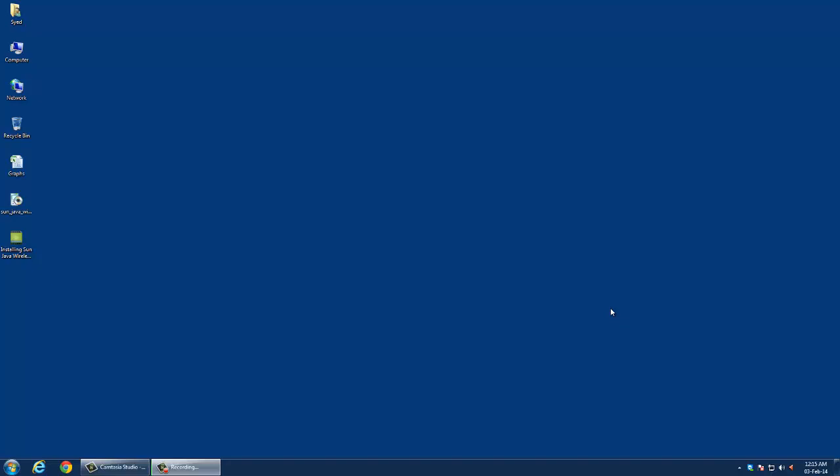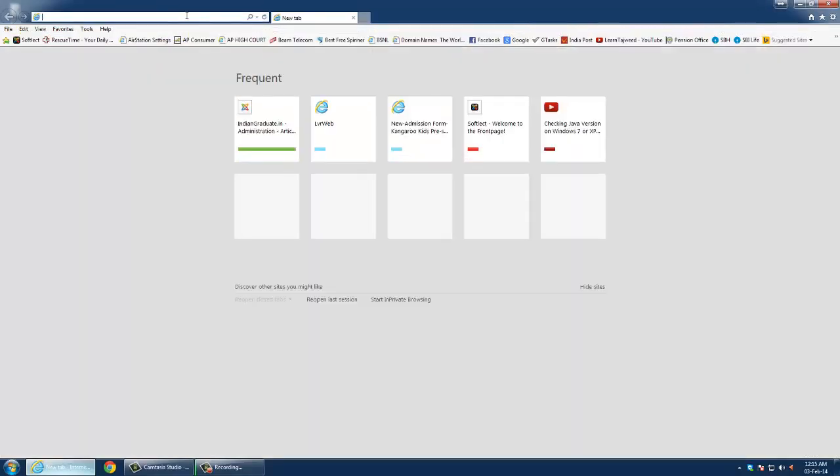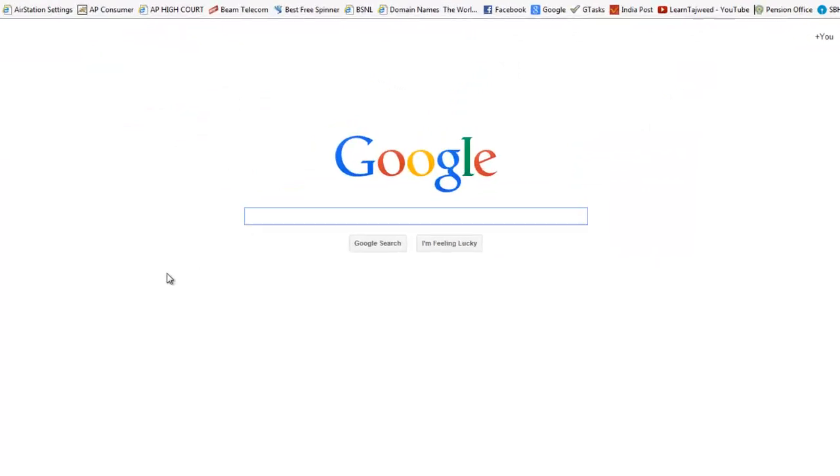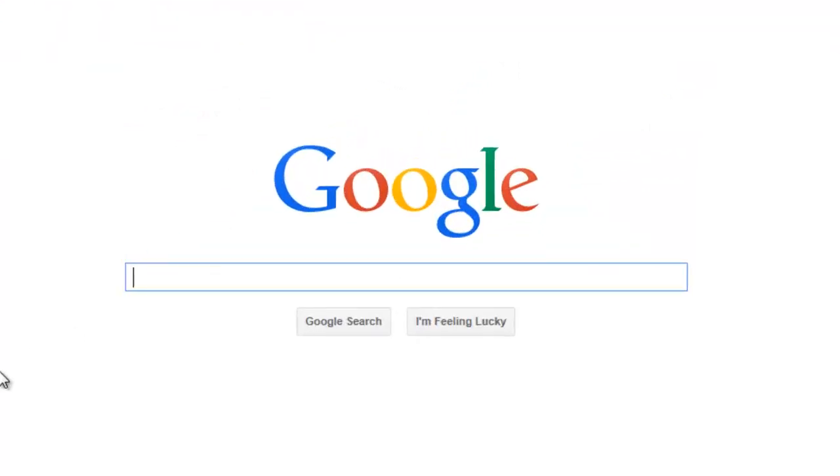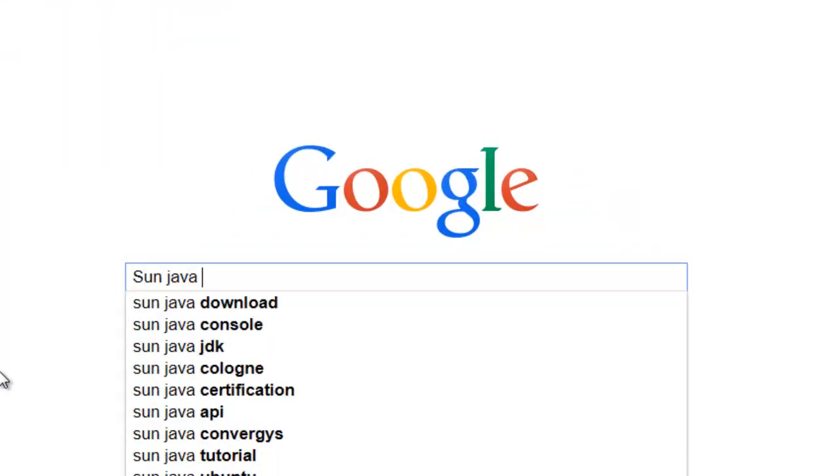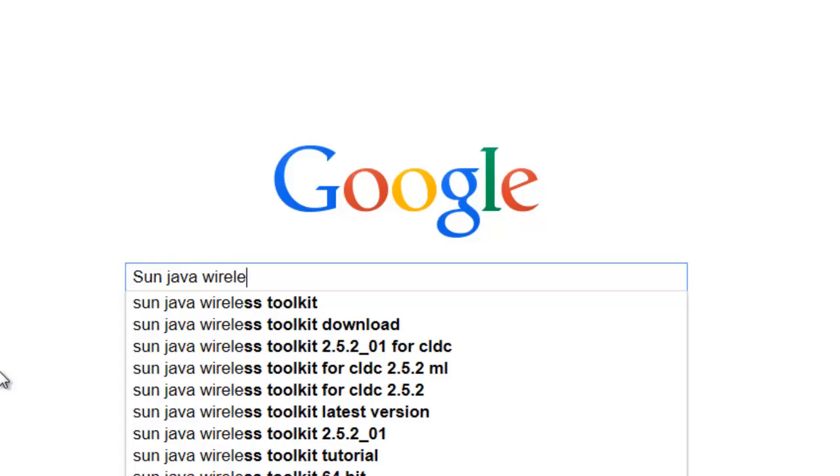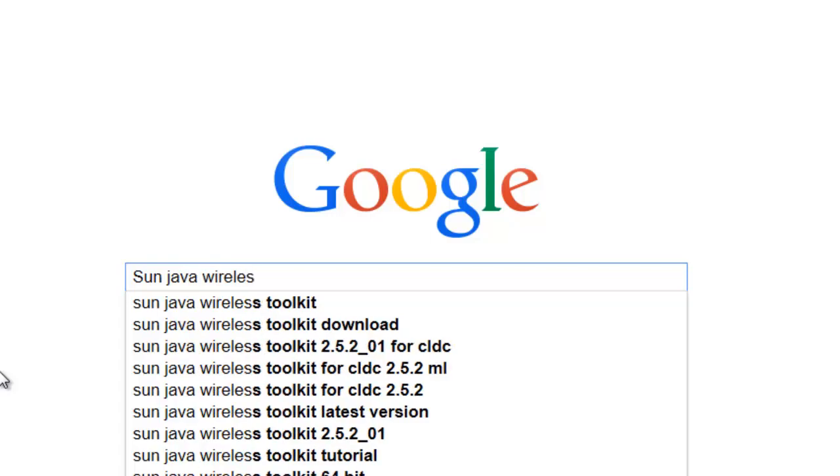You need to have Java installed and need to download Sun Java Wireless Toolkit. To download Sun Java Wireless Toolkit, open the browser and search for Sun Java Wireless Toolkit.